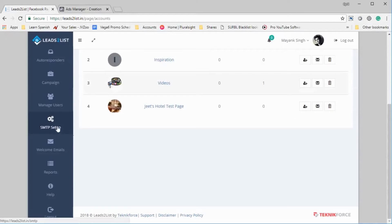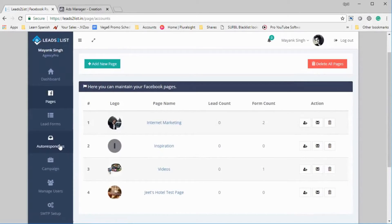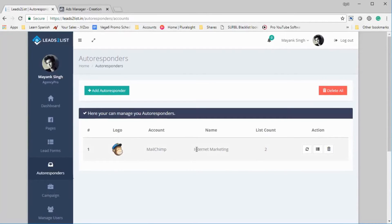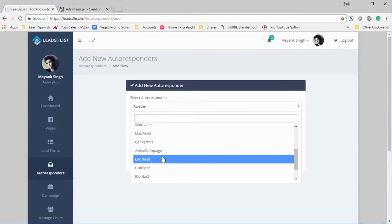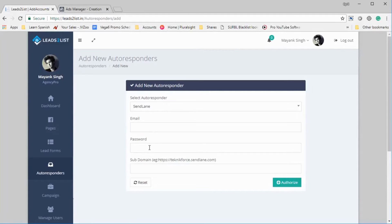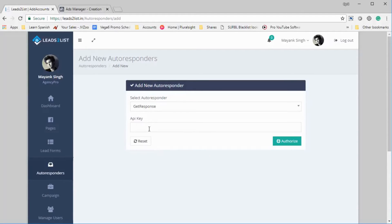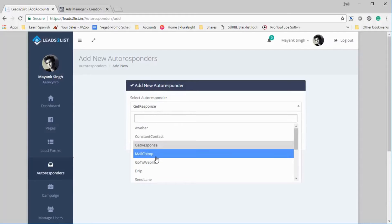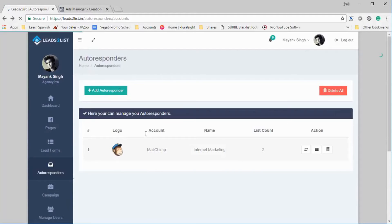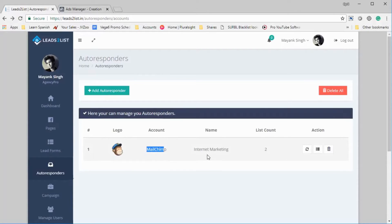Just a quick digression — to connect an autoresponder, just like we connect Facebook pages, you can click on Autoresponders and see a list of all the autoresponders already added. To add one, click Add Autoresponder, select which autoresponder you want, and fill in the required settings. For example, Aweber needs a consumer key and consumer secret; GetResponse needs an API key. Once added, it shows up in your list — for example, I've added MailChimp here with my account name and the number of lists.